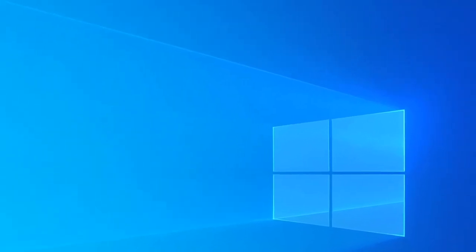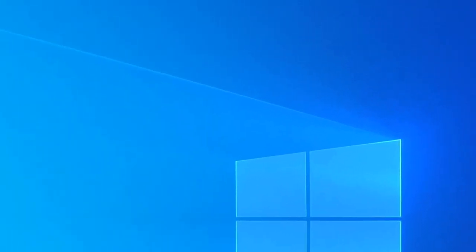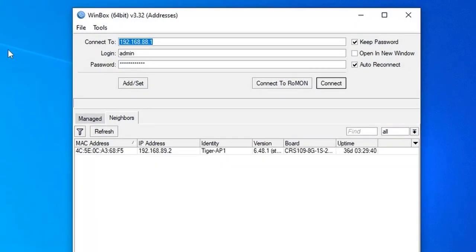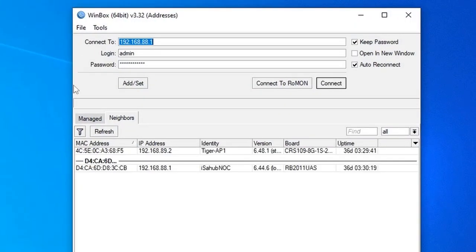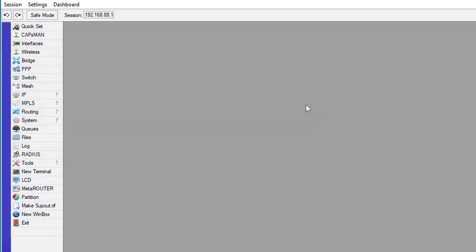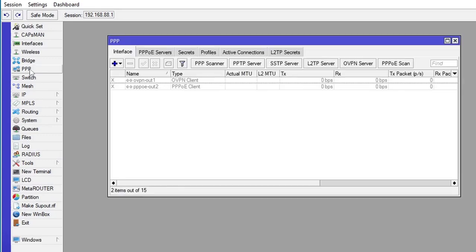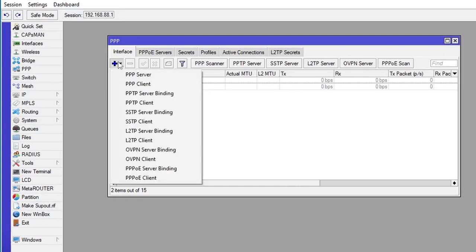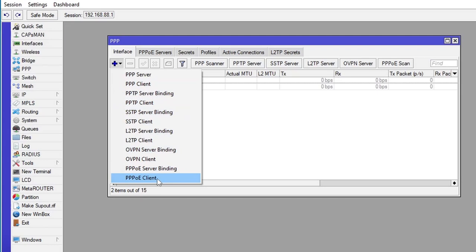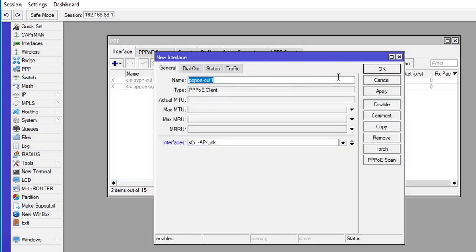Let's connect to our router. I'm using MikroTik, so I'll be using Winbox to connect to my router. Connect, and then I will go to PPP and create a new interface, PPPoE client.